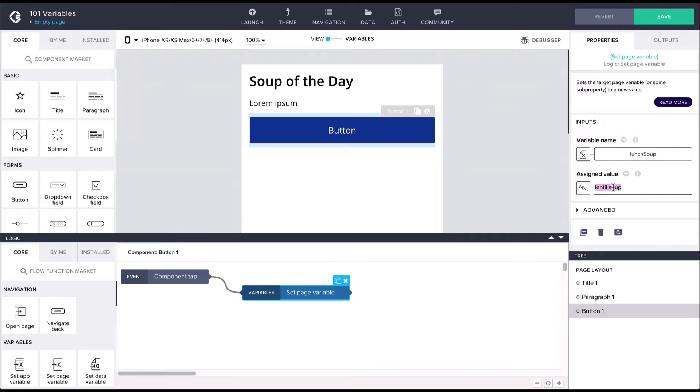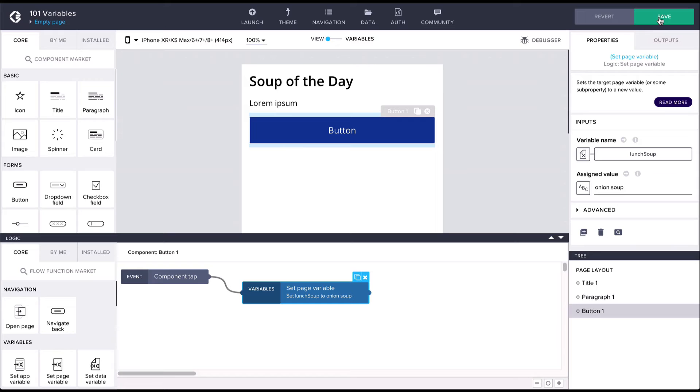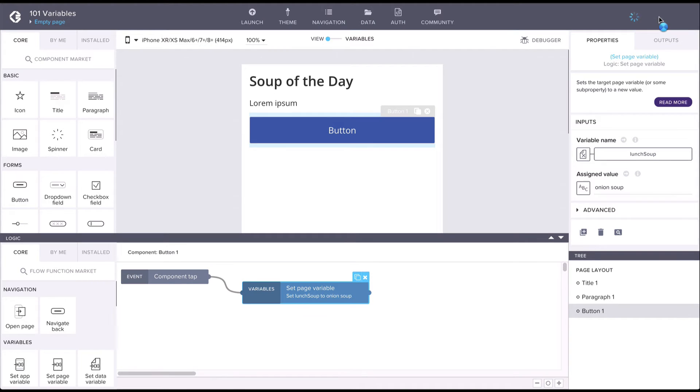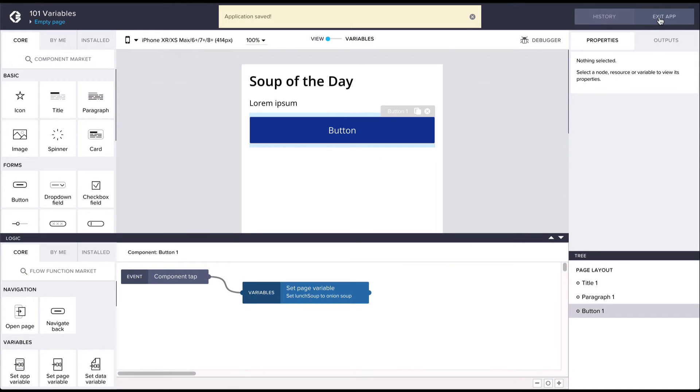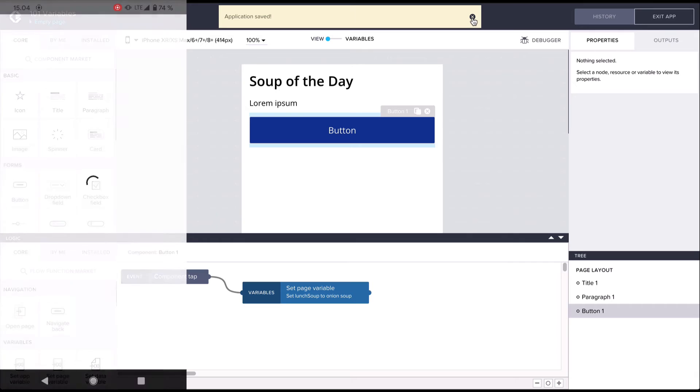Selecting the flow function we can enter a new value for the variable in the assigned value field. Let's enter onion soup and then let's save. Now tapping the button changes the lunch soup variable to a new value.